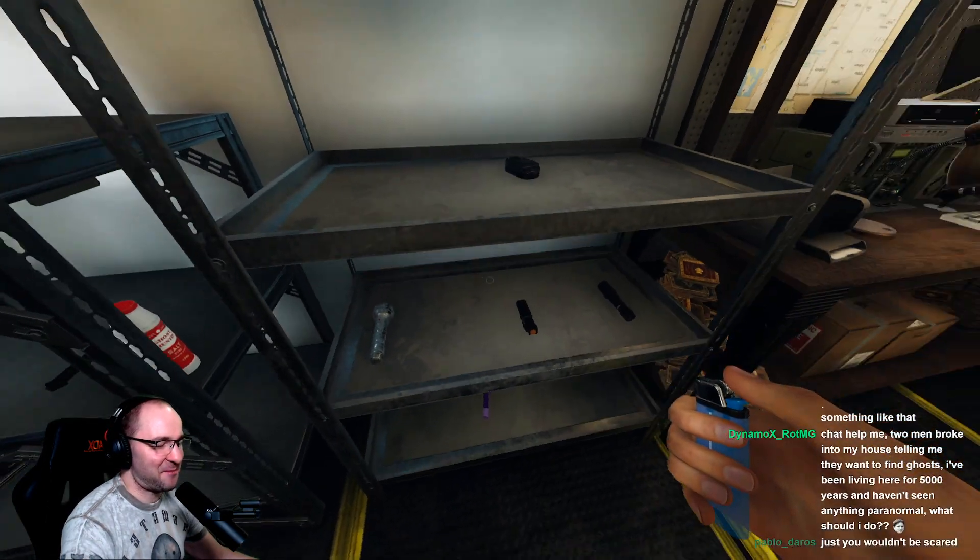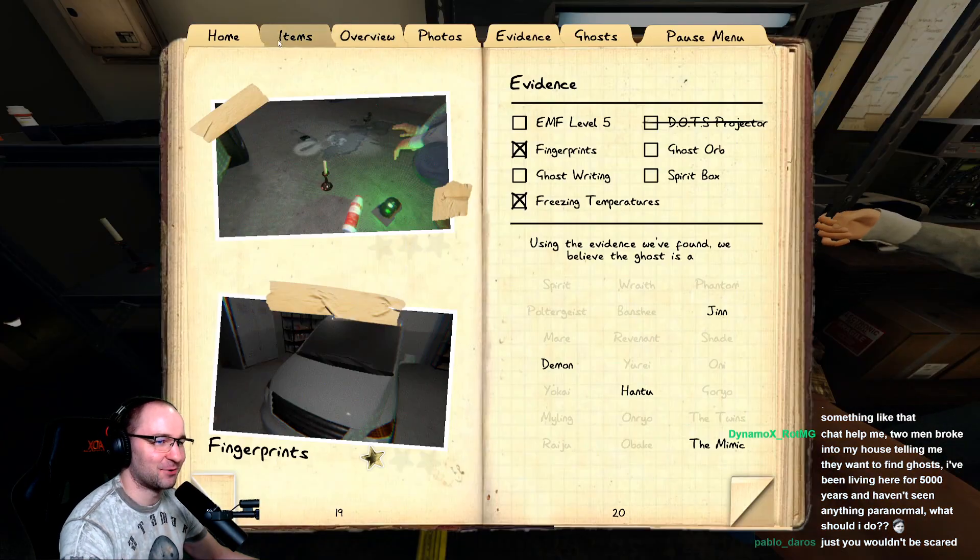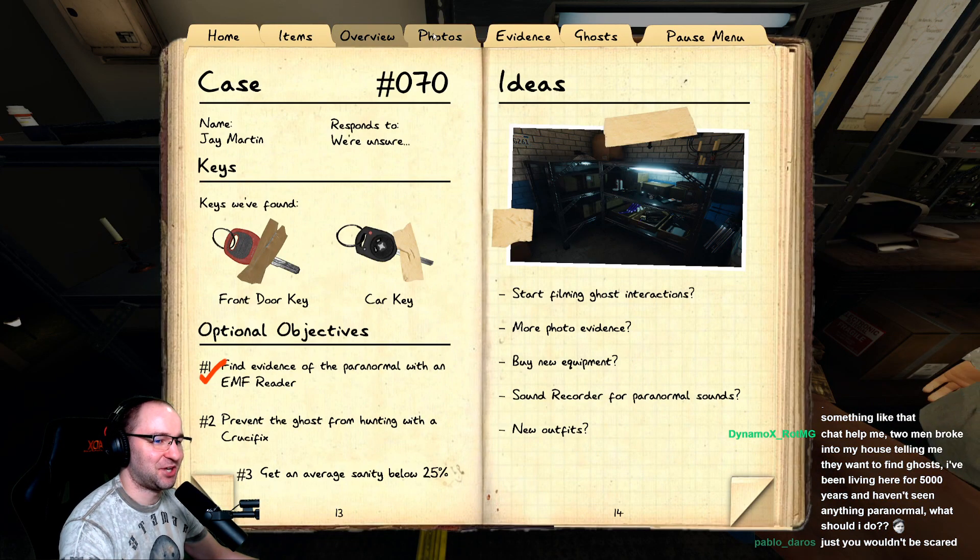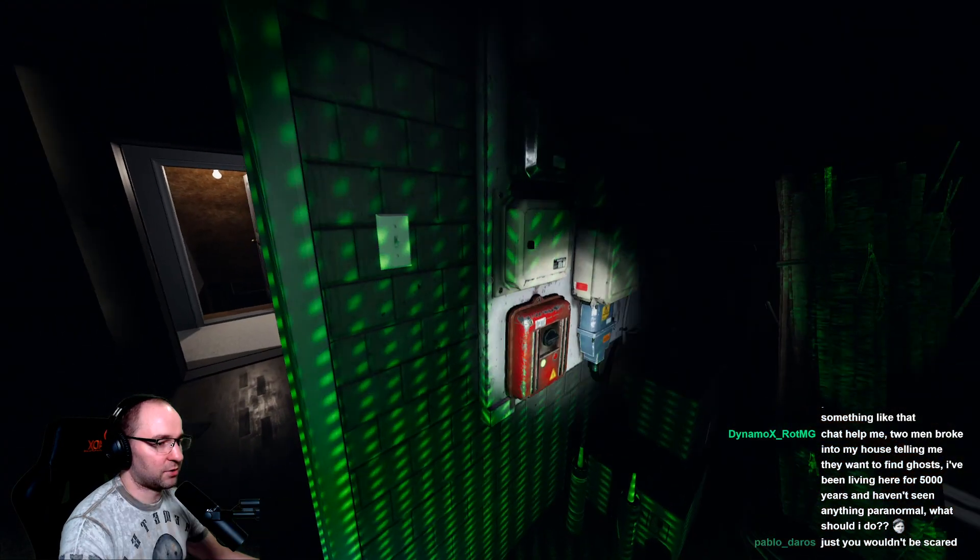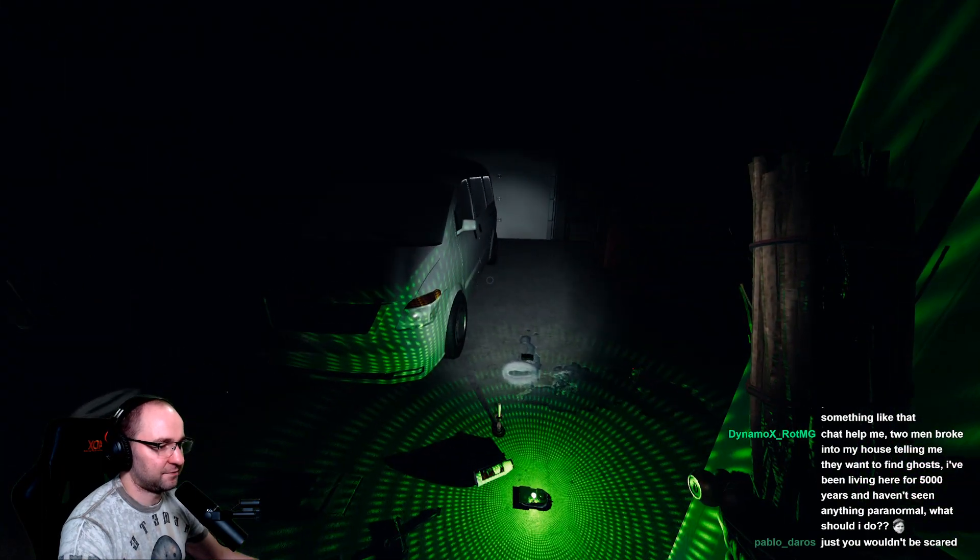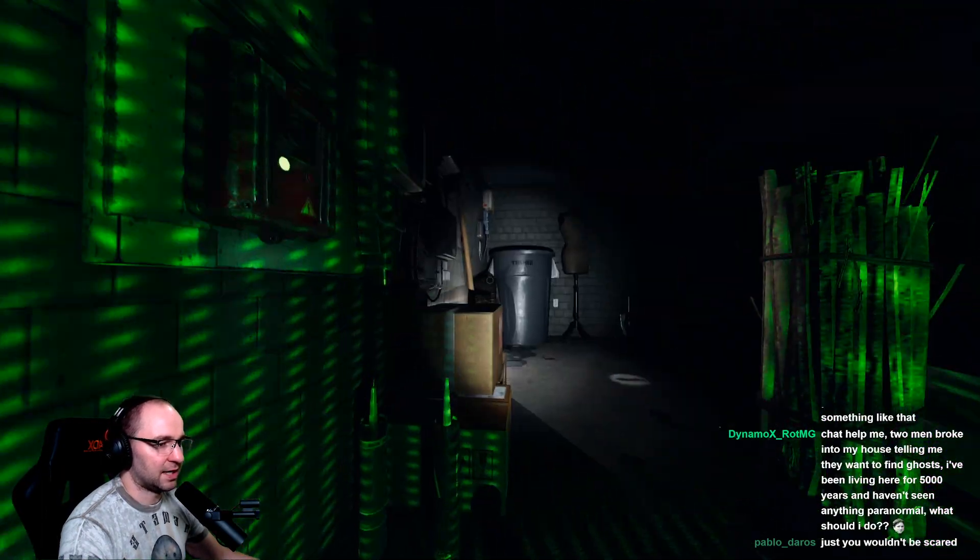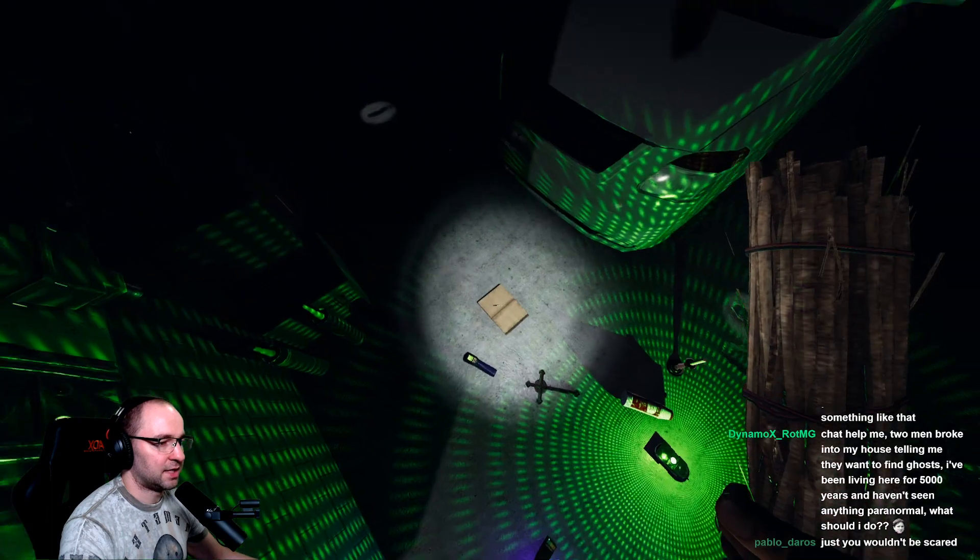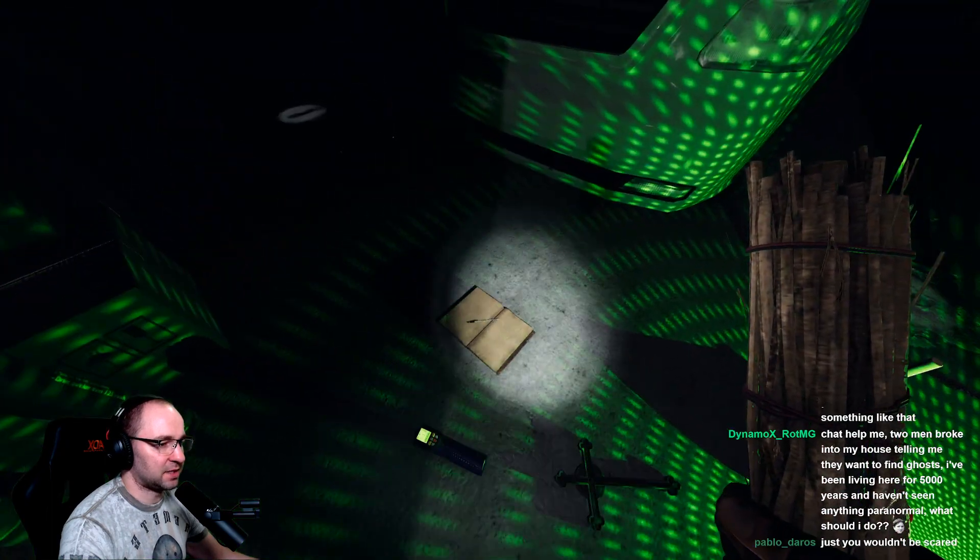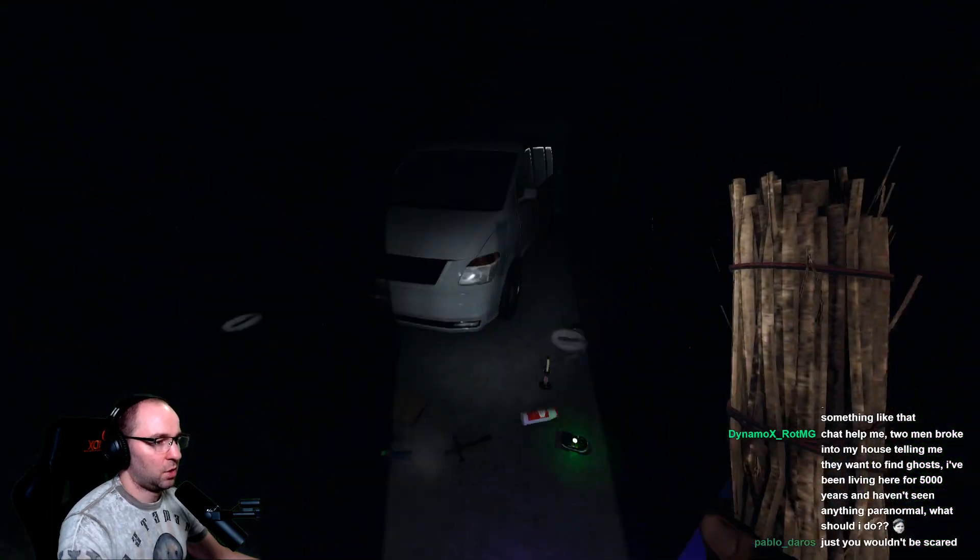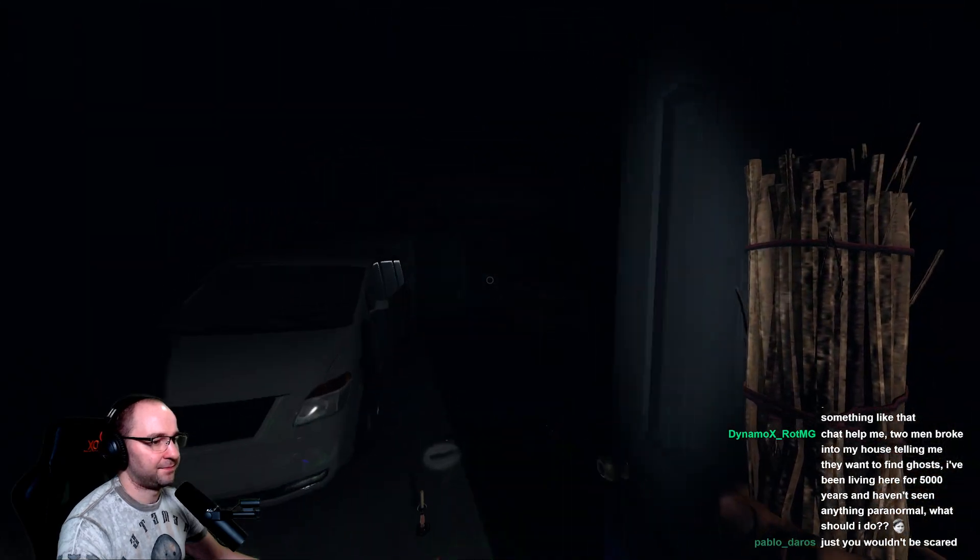Okay, what was the name of the ghost? J Martin. Okay, J Martin, can you show yourself? Are you here? Can you type us something? My guy, can you write something to us? Can you write it in the book?